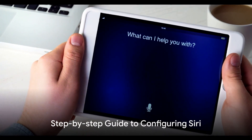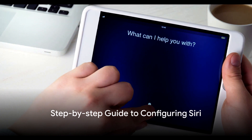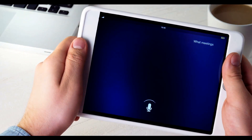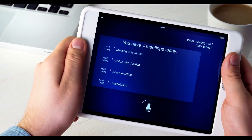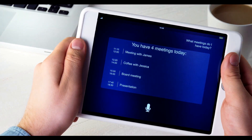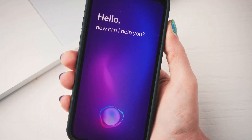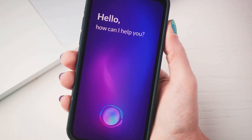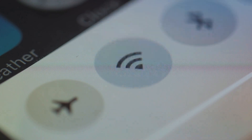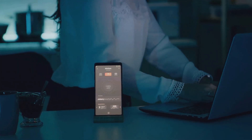Step 1: Initiate Siri on your device. If you're on an iPhone, iPad, or iPod Touch that runs iOS 5 or later, you're in luck — Siri is already on your device. For those with a Mac, Siri came aboard with MacOS Sierra. To begin, simply go to your device settings and select Siri and Search, then switch on Listen for Hey Siri.